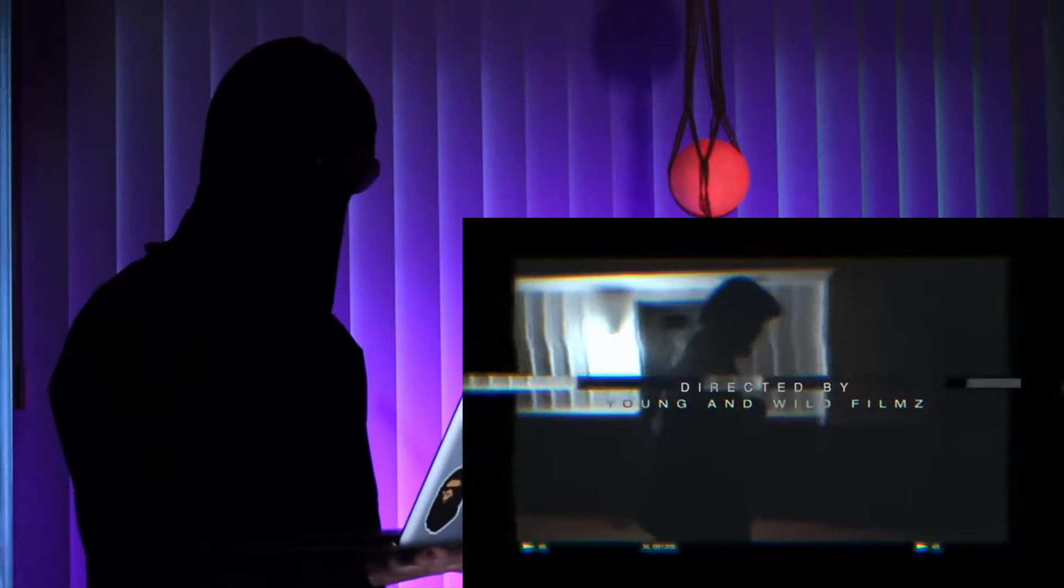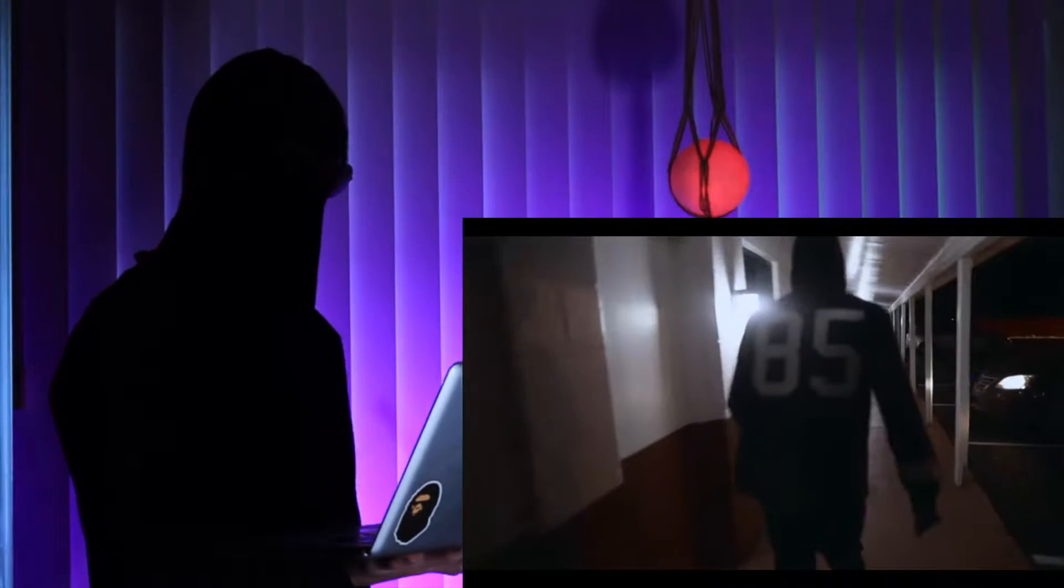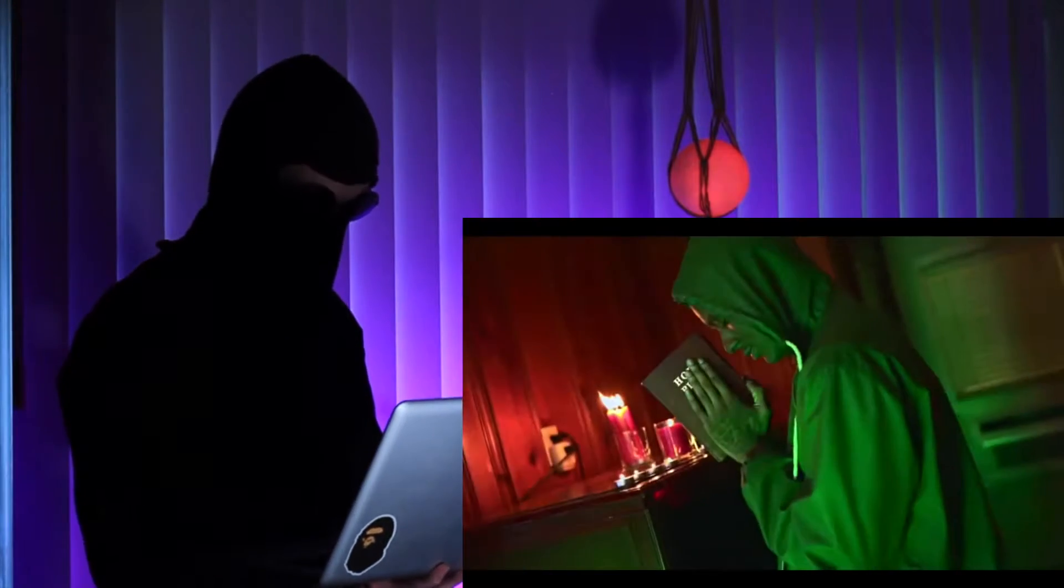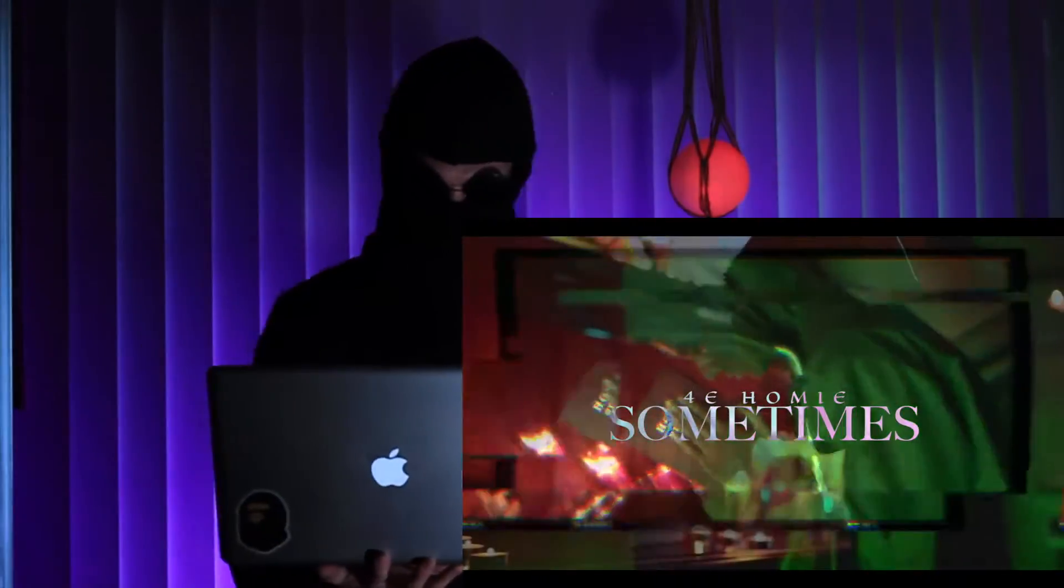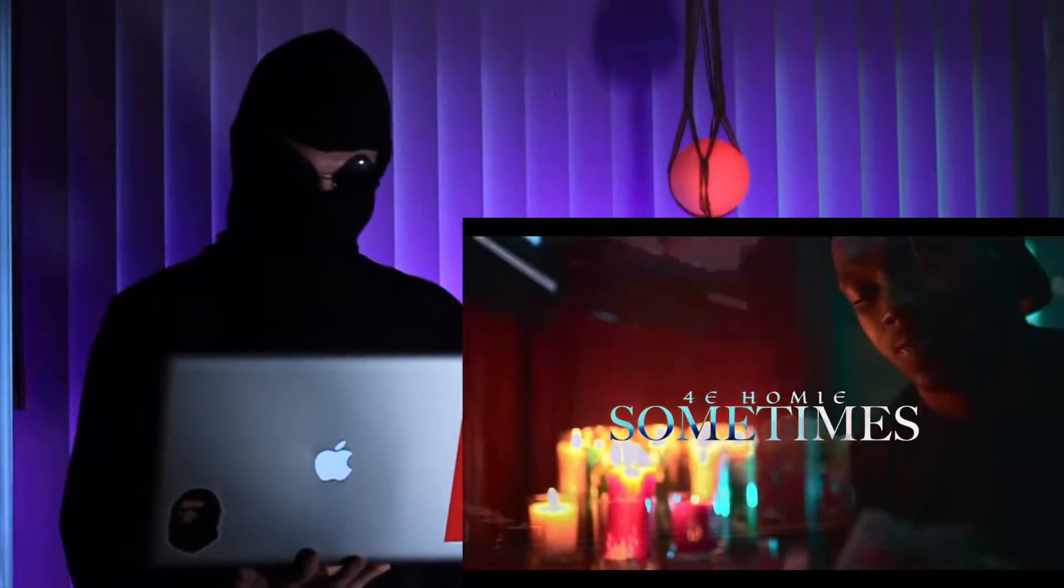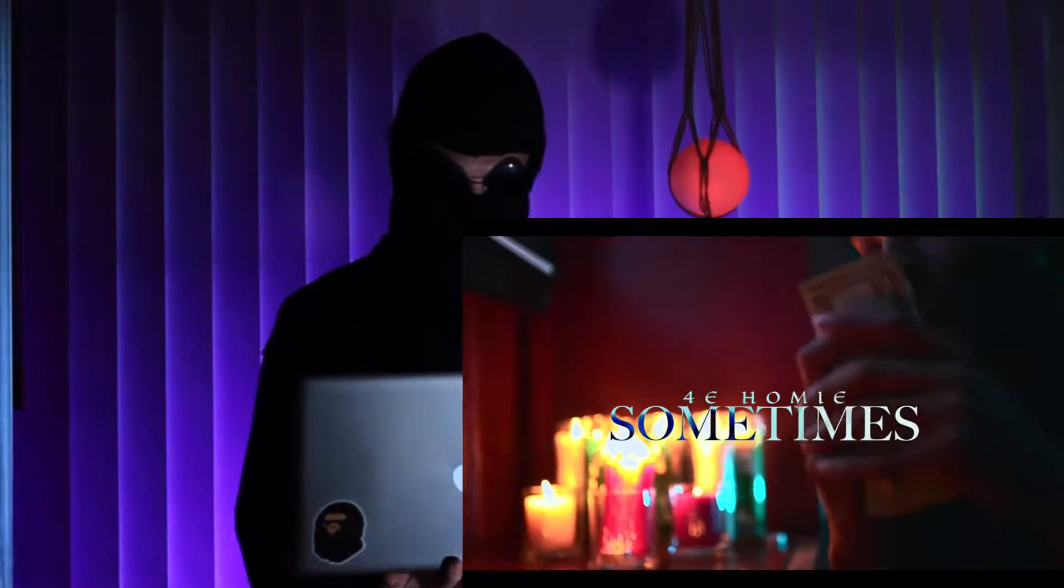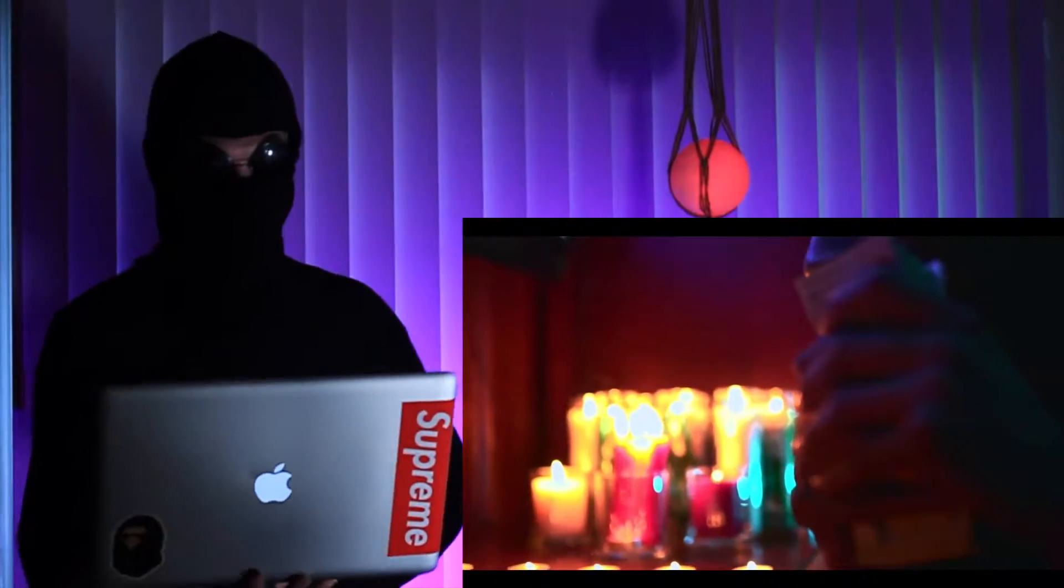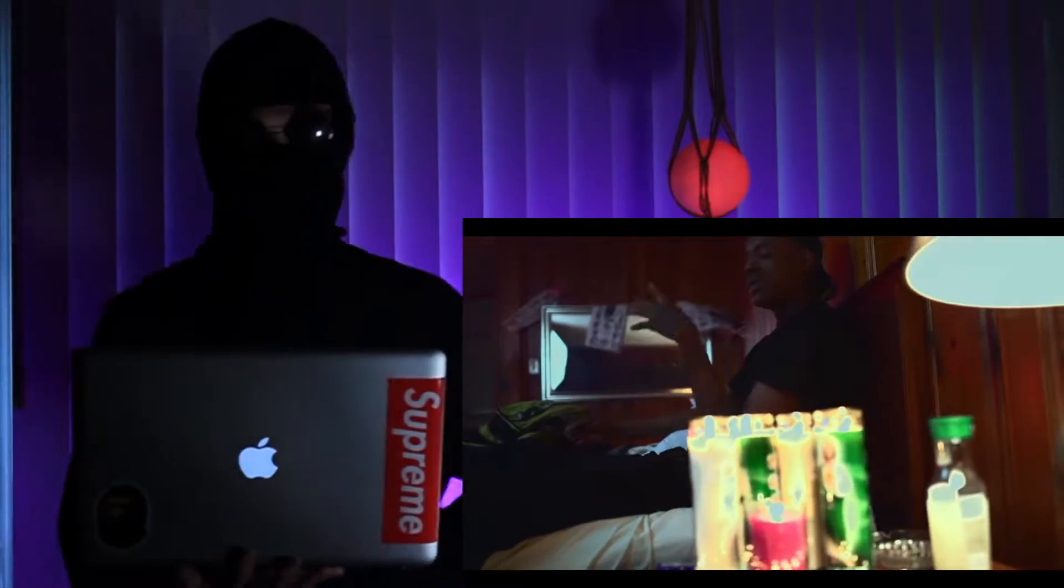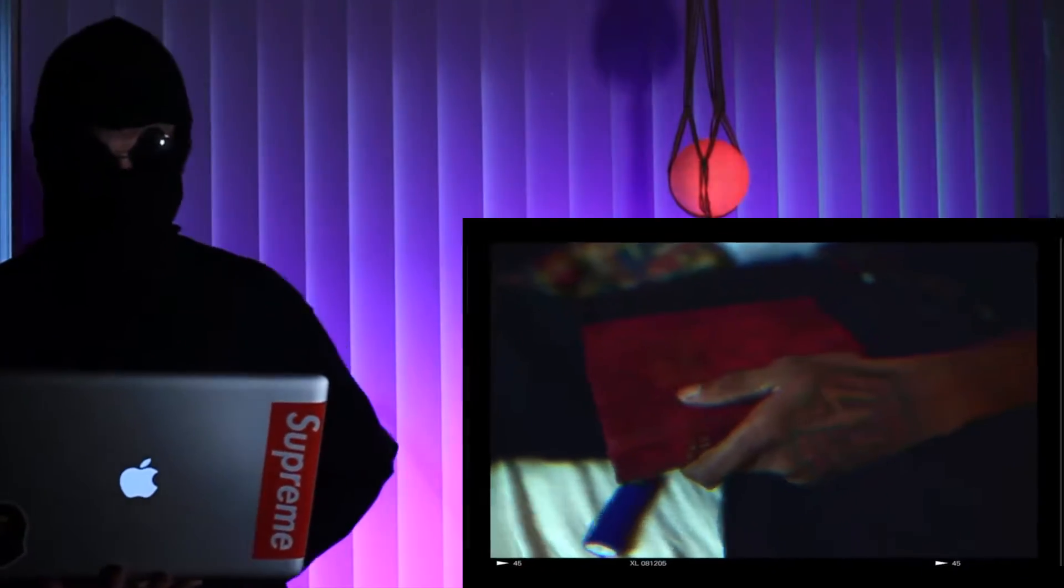Young and Wild Films. Hell yeah. Hell yeah. Nice, this shit looks hard.